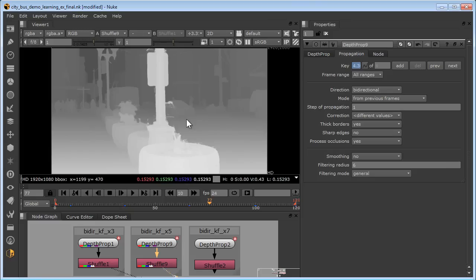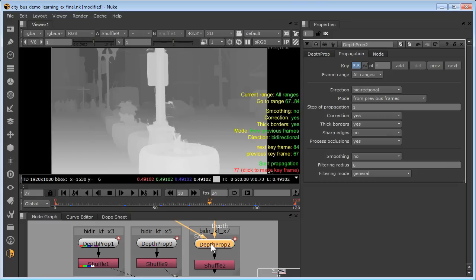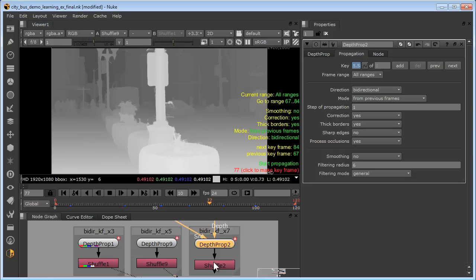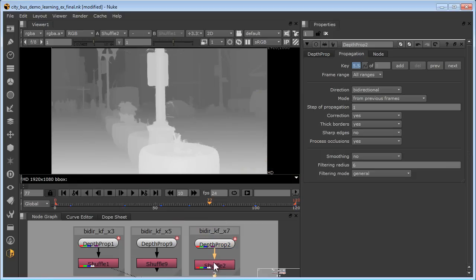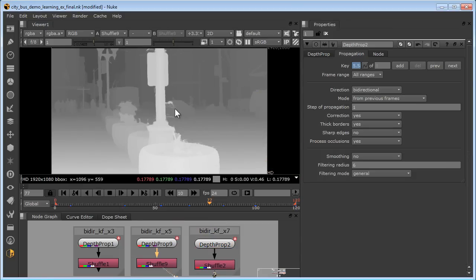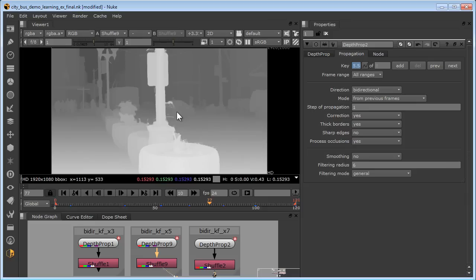Let's see what happens when we use seven keyframes with this depth propagation node. We've added another keyframe here, so frame 77 is now very close to two keyframes. Let's compare the results of the seven keyframes to the five keyframes. Seven, five, seven, five. So the seven keyframes have dramatically reduced the depth leakage yet again compared to the five keyframes.